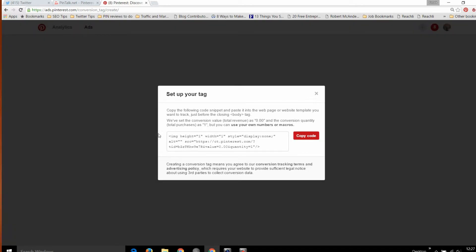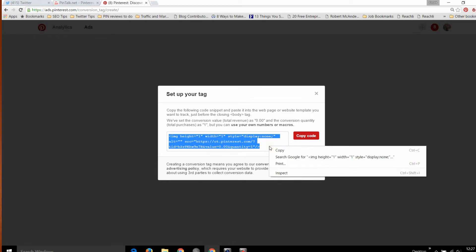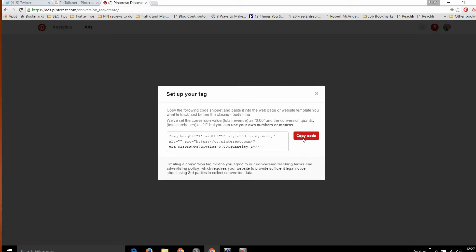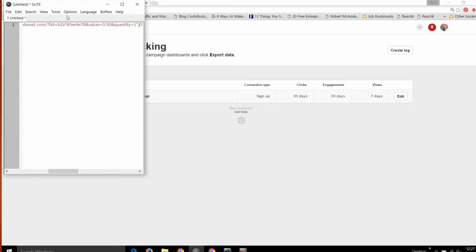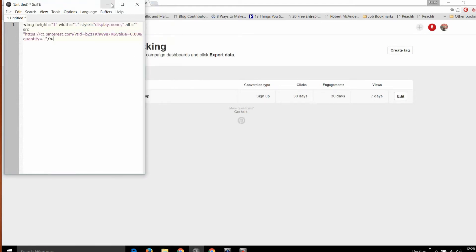Then copy that code and if you want, put it into a text editor just to see what it looks like. You'll see there is a default value of zero. So if you have something you're selling on your website, say it's a t-shirt for $15, you could change that from zero to 15, and the quantity is probably one, so leave that as the default of one. Change the value and quantity if you wish. If you're not actually transacting online, just leave it as is. Then take that code and paste it onto your website in the source before the closing body HTML tag. I recommend you add it to all pages because it's better to have too much data and filter it out later to just the views you want.